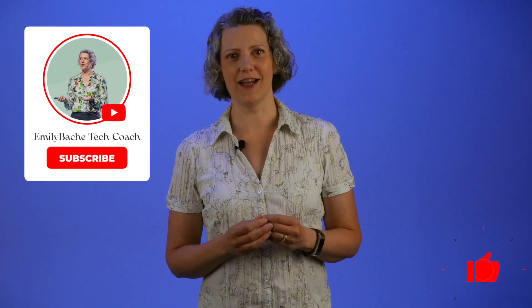Hi, I'm Emily Bache. I'm a software developer and creator of Samman Coaching. On my channel, I have content for technical coaches and developers. If you enjoy what you see here, please hit like and subscribe.